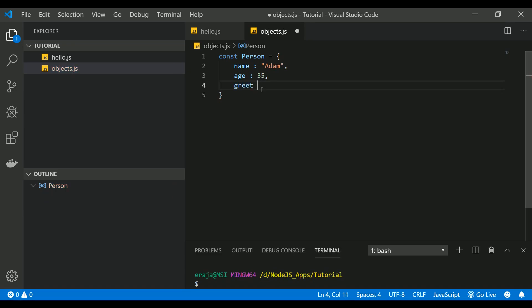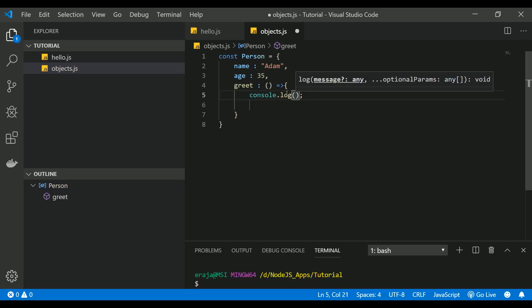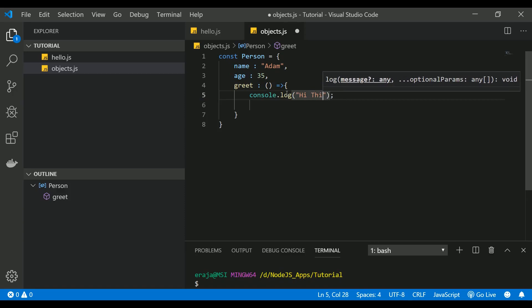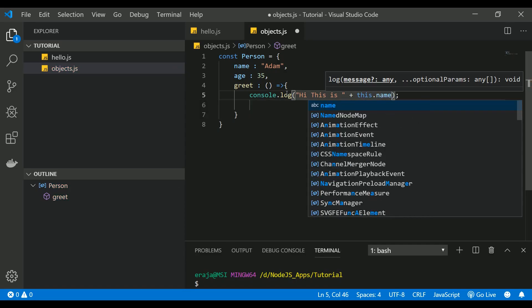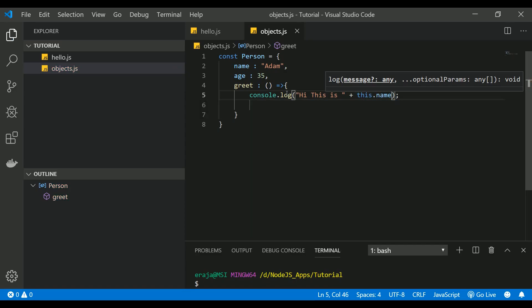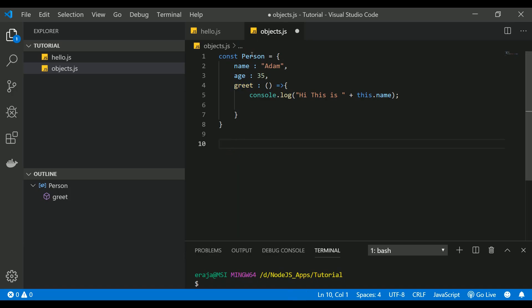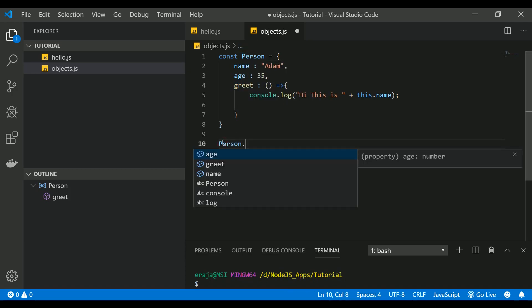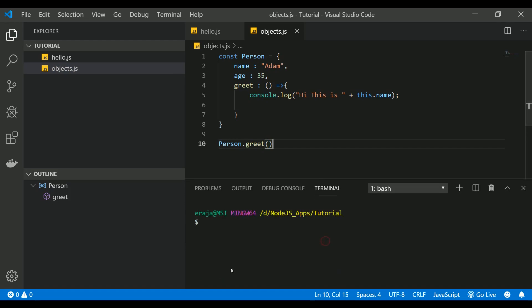So greet is a method. We're going to use an arrow function saying, let's say, "Hi this is" this.name. Let's execute and see how it works. To call a function inside the object you can use the object name dot followed by the function name. Let's execute that and see how it works.